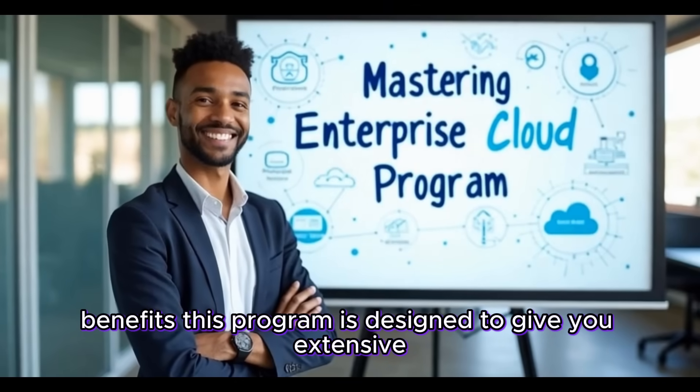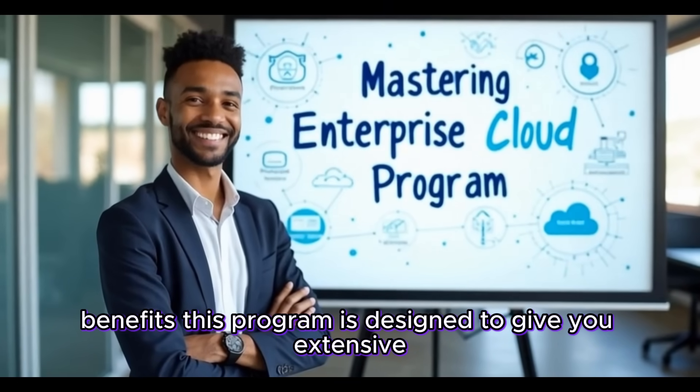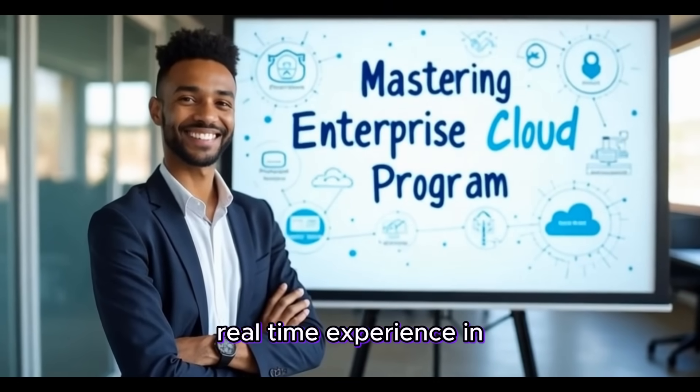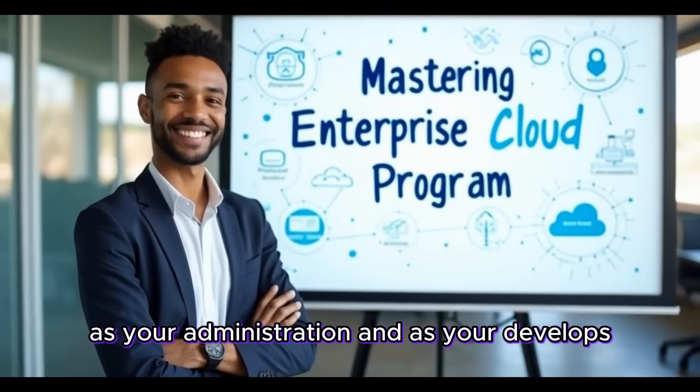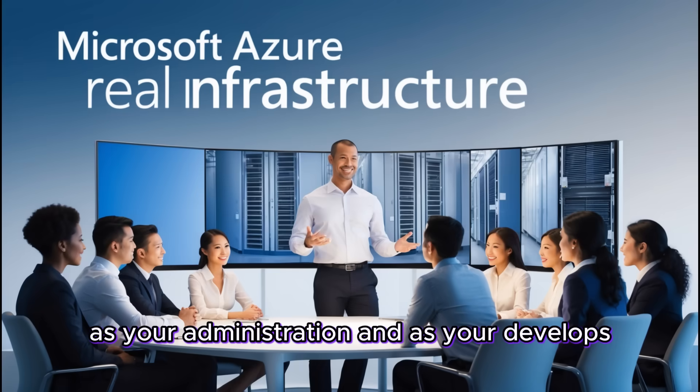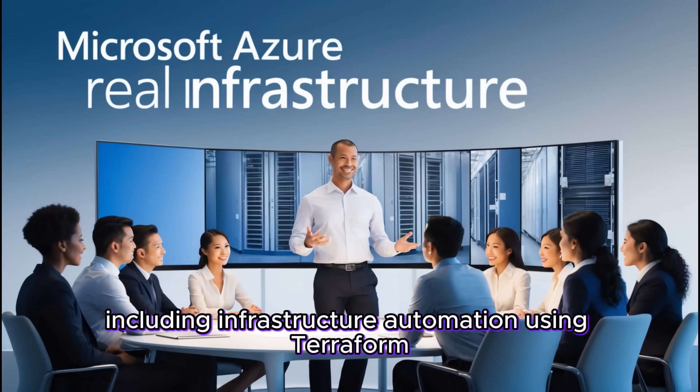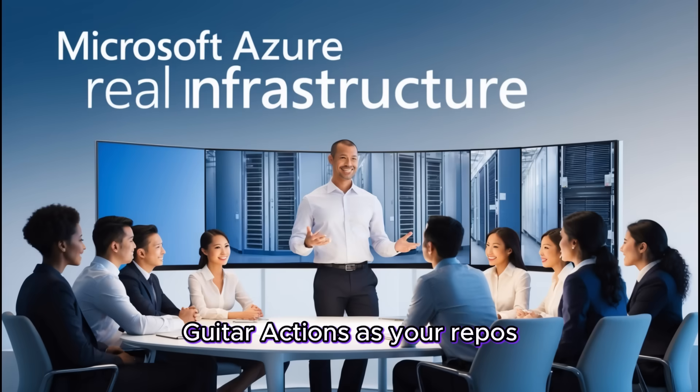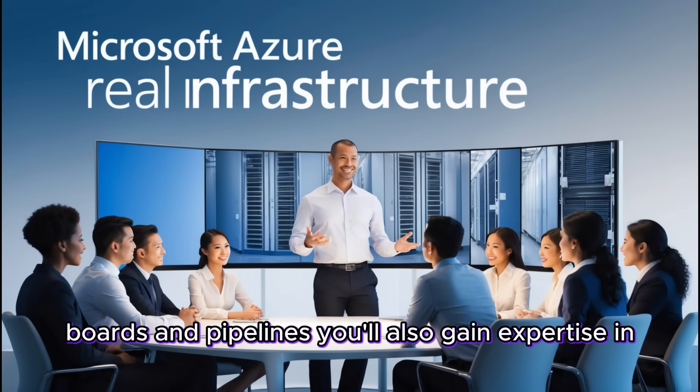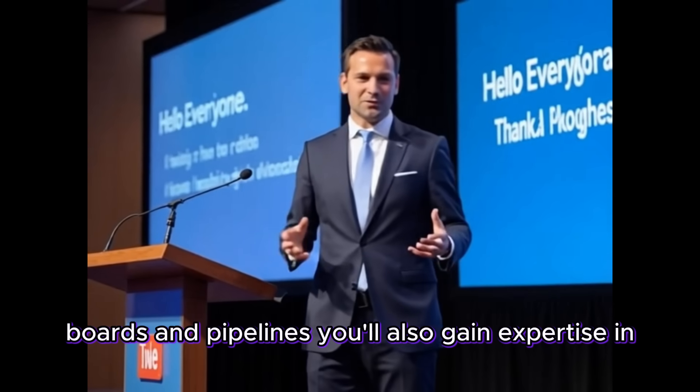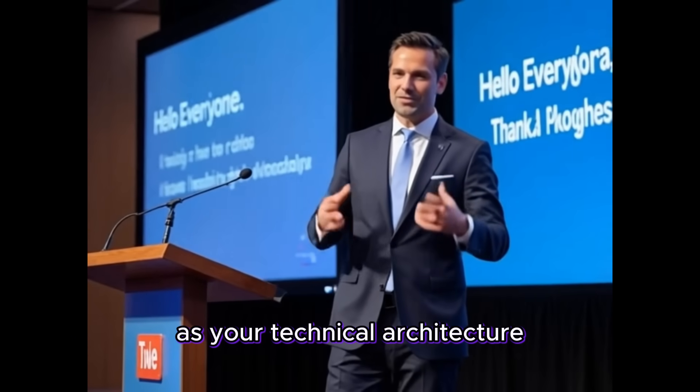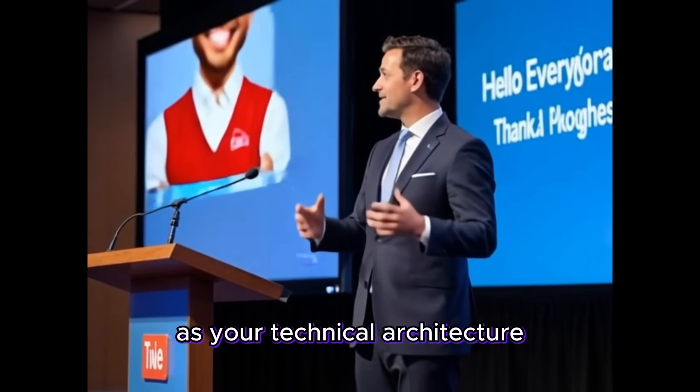This program is designed to give you extensive real-time experience in Azure Administration and Azure DevOps including Infrastructure Automation using Terraform, GitHub Actions, Azure Repos, Boards and Pipelines. You'll also gain expertise in Azure Technical Architecture.